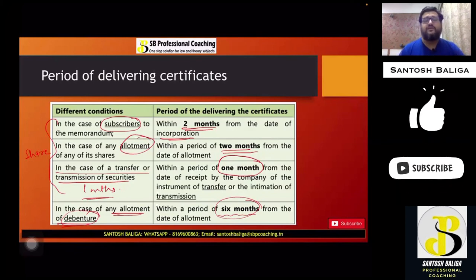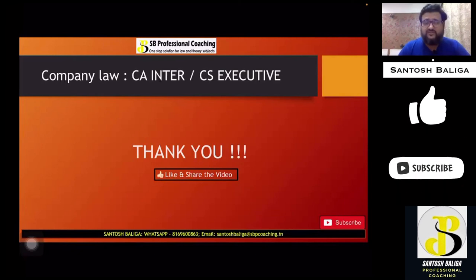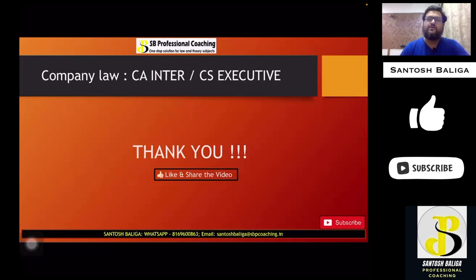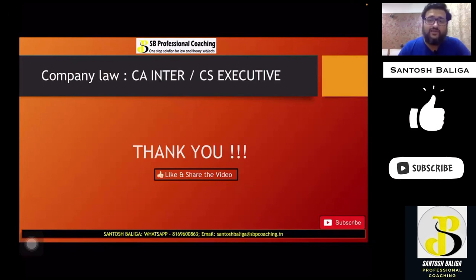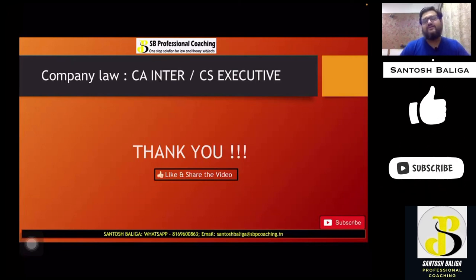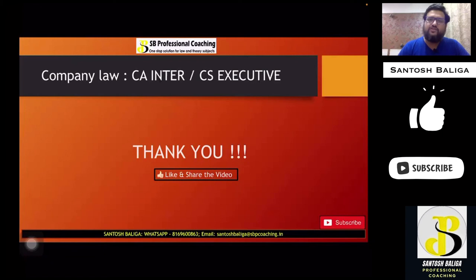That's it for this particular lecture. I hope you have understood these provisions very well and they will help you for your examinations in November 2020 and going forward. Please like the video, subscribe to the channel, and share it with your friends and groups. Stay safe, stay healthy. Thanks a lot.